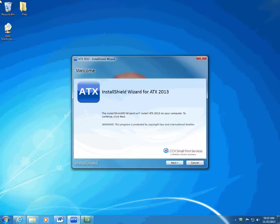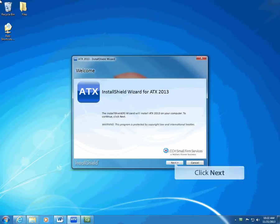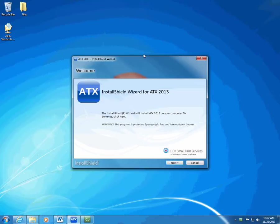If you need tips on how to begin installing, see Help or your Getting Started Guide included in the software shipment. When you begin installing ATX 2013, the InstallShield wizard displays the welcome page. Click Next to begin installation.